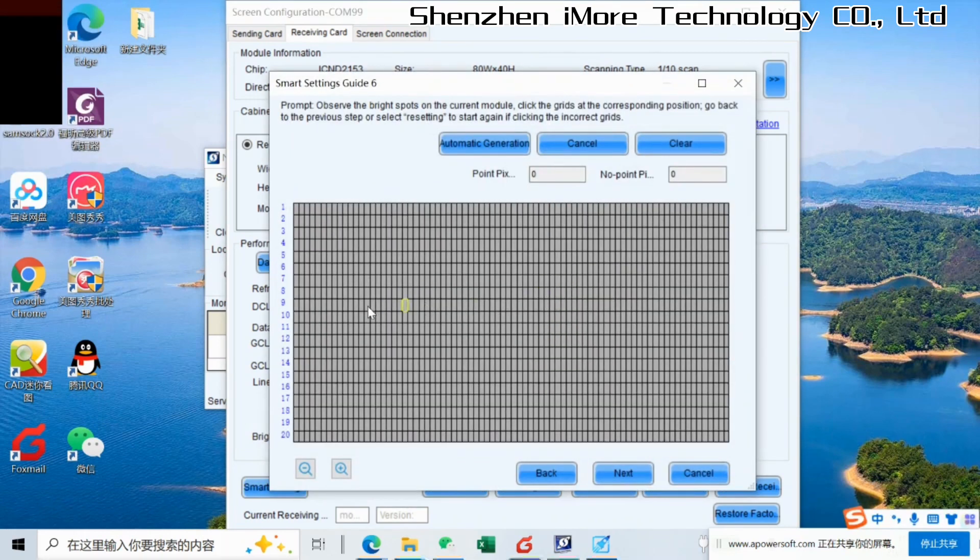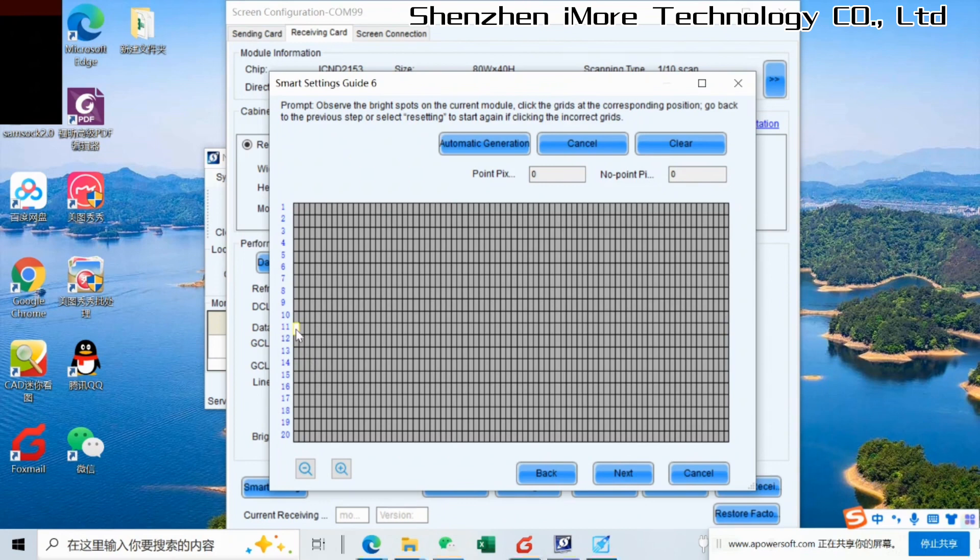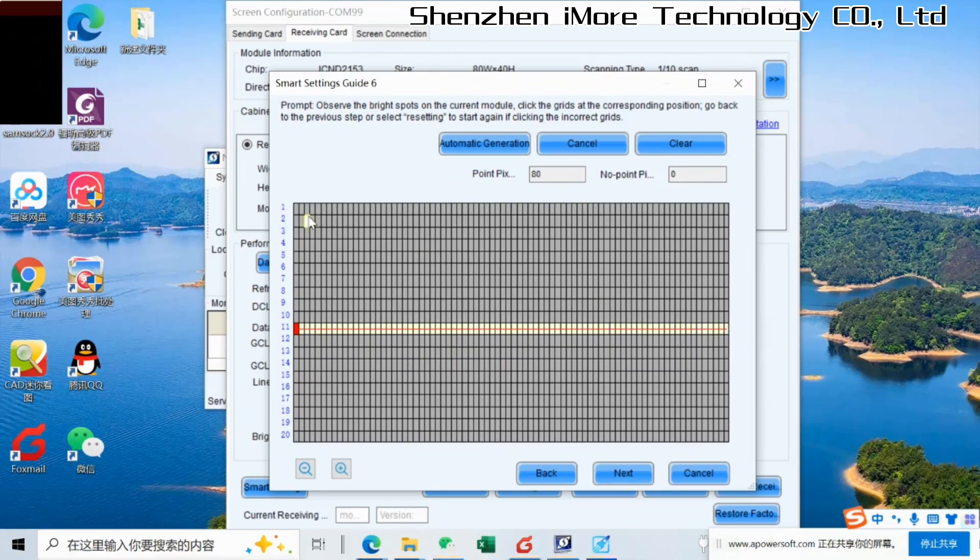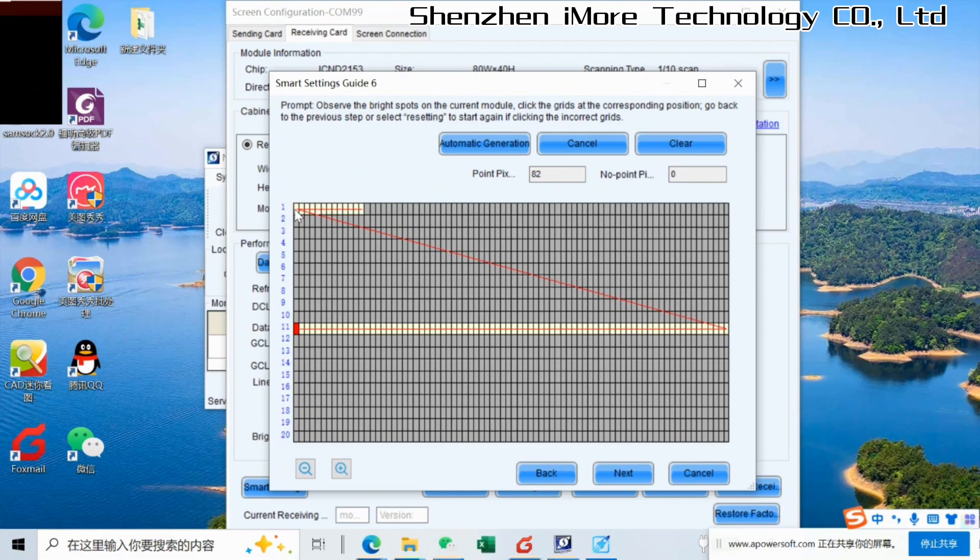This part is very important. Now we could find the first shining pixels. For this P4, normally we start from here, the first shining dots, and then we go here to the right end. And then there should be a dot lights shining here.